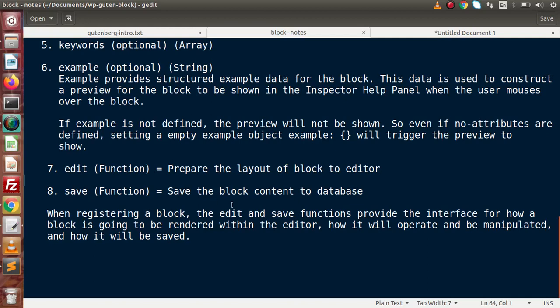By using the save function, it simply saves the block content to the database. For example, if we have prepared a layout and want to save our data to the database table so we can render those contents to frontend users, the save function handles that. When registering a block, the edit and save functions provide the interface for how a block is rendered within the editor, how it will operate, and how it will be saved.